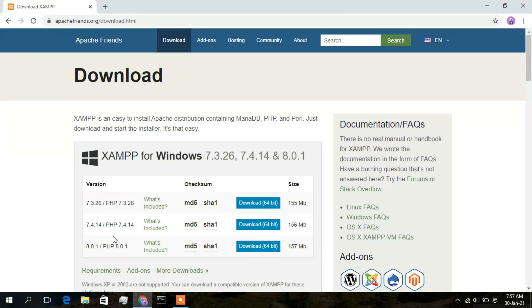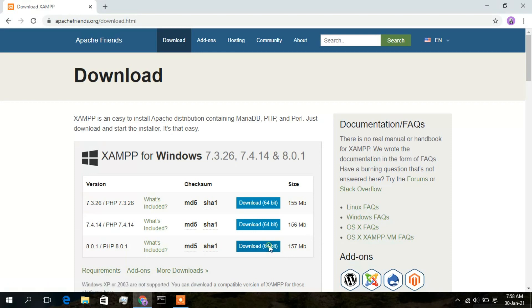Under XAMPP for Windows you will basically be getting three options. The first one is PHP 7.3.26, the second one is 7.4.14, and the third one is PHP 8.0.1. I will be installing the current version, so I will click on the Download 64-bit option — it's a 157 MB file.